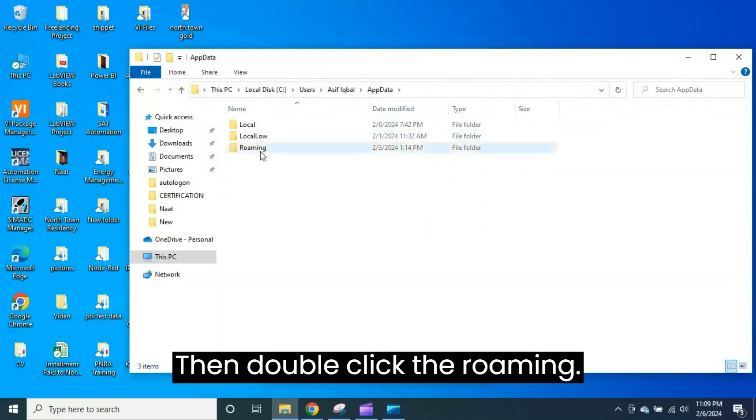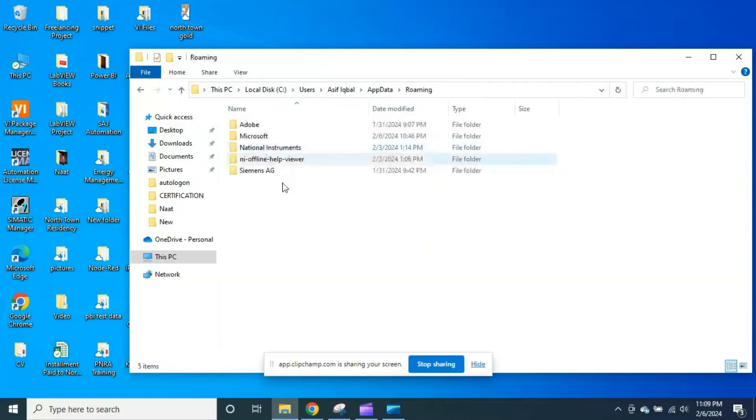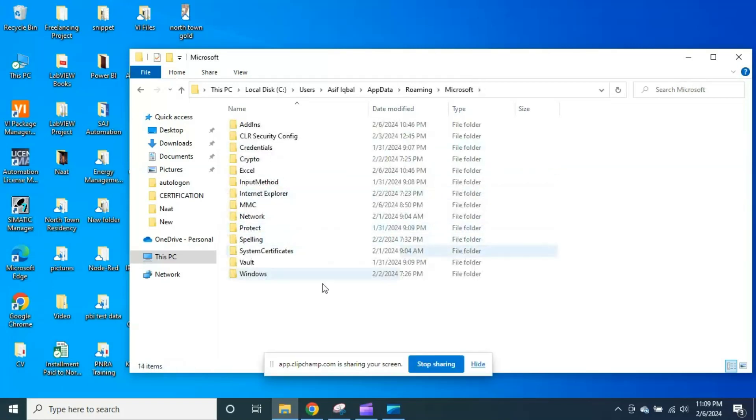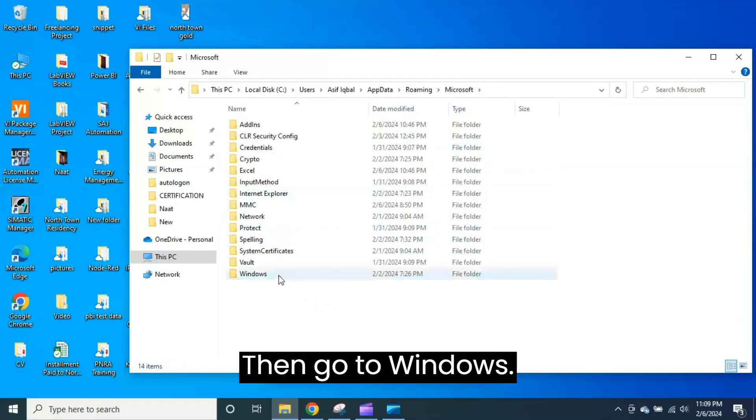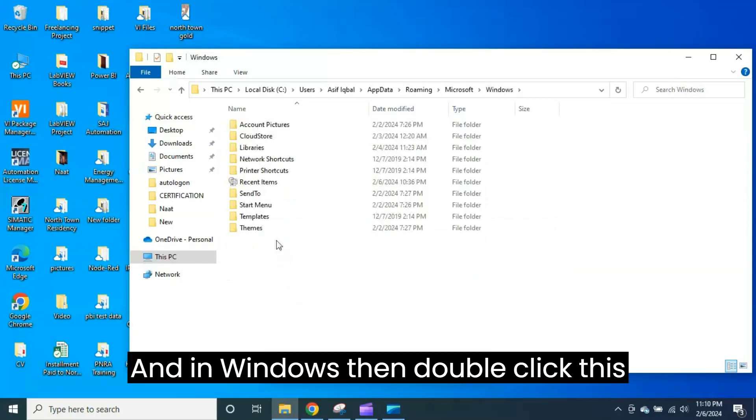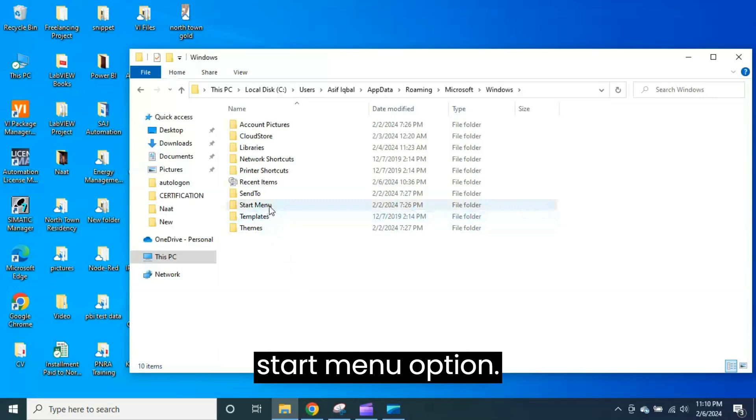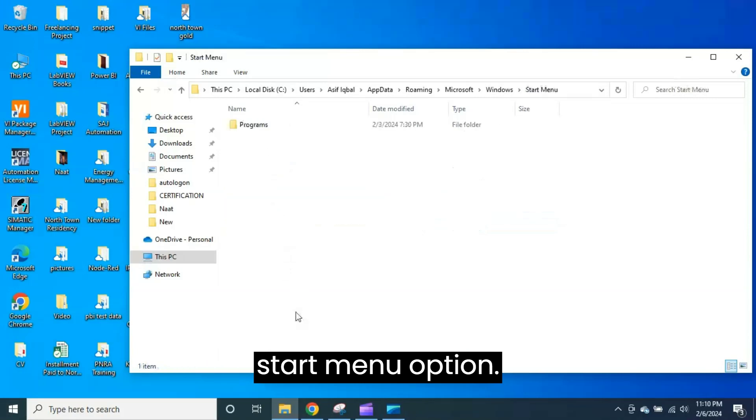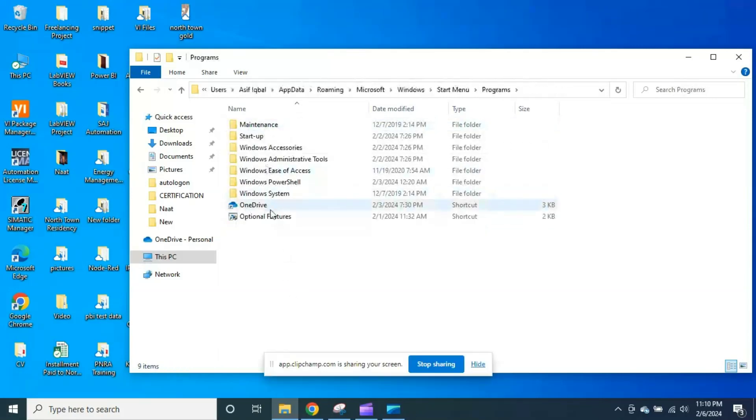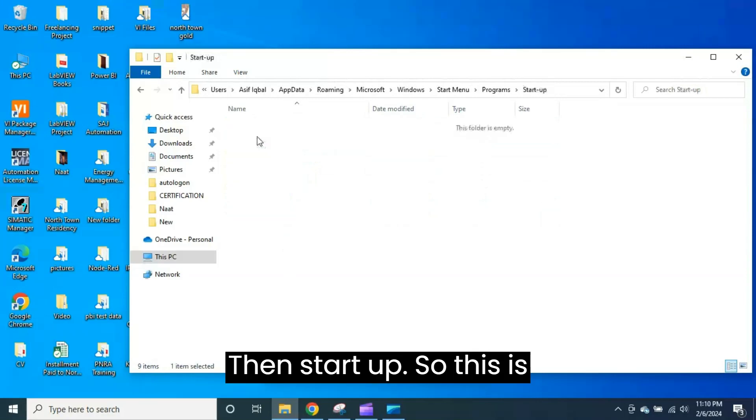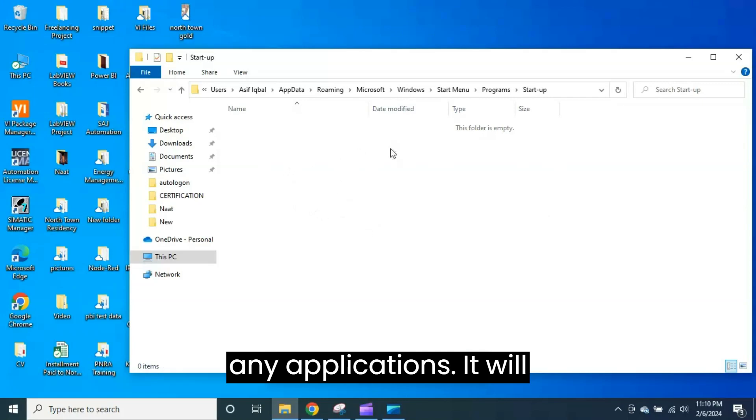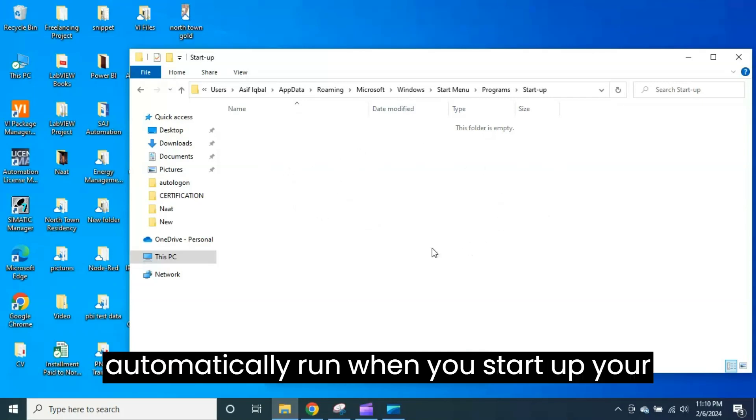Then double click Roaming, then go to Microsoft, then Windows, and in Windows double click the Start Menu option, then Programs, then Startup. So this is actually the place where you put any applications and it will automatically run when you start up your computer.